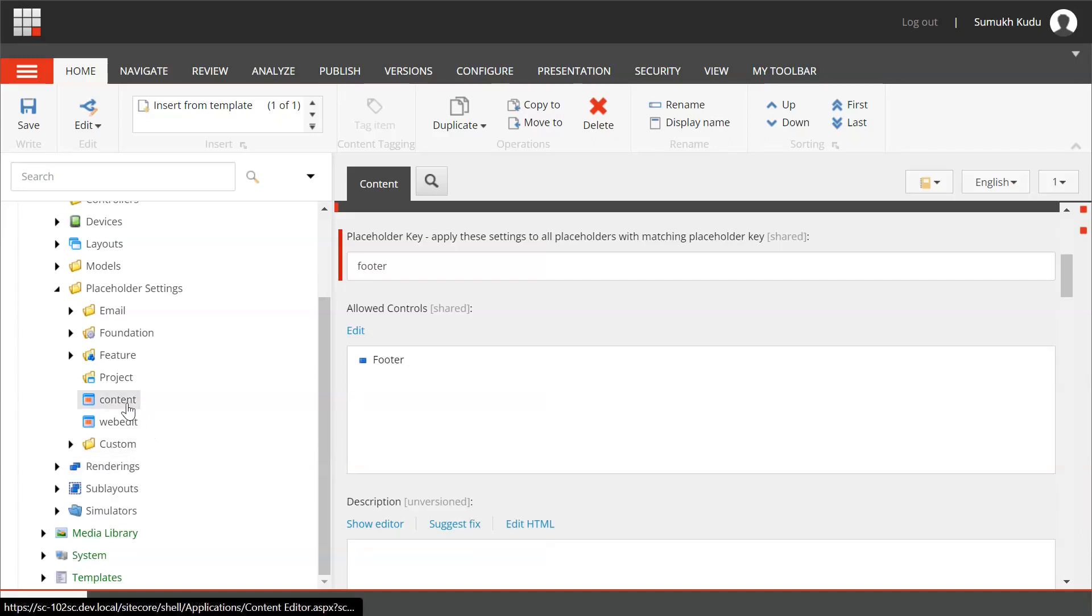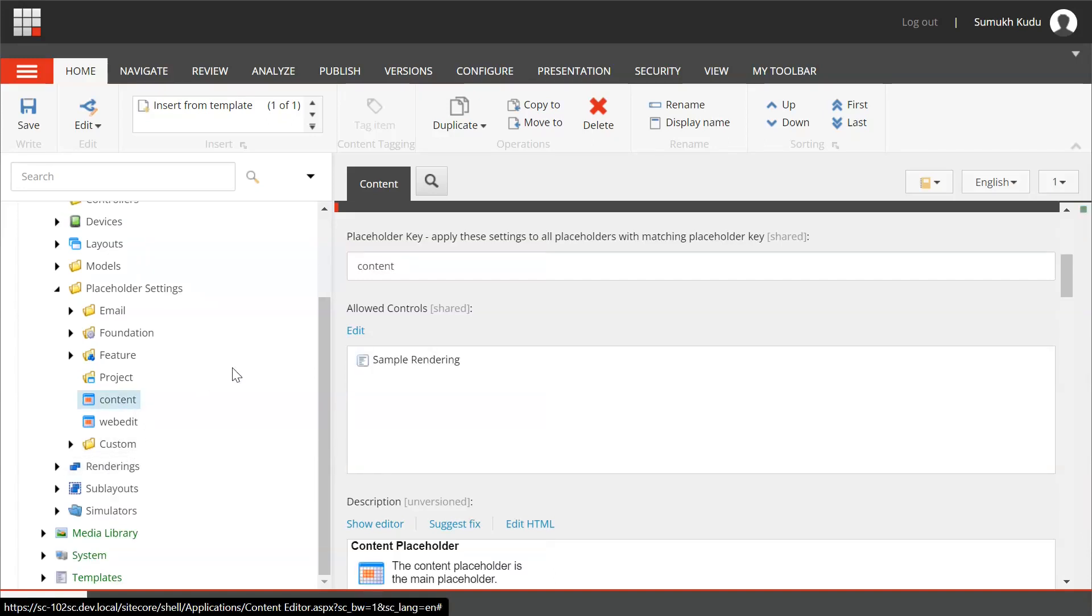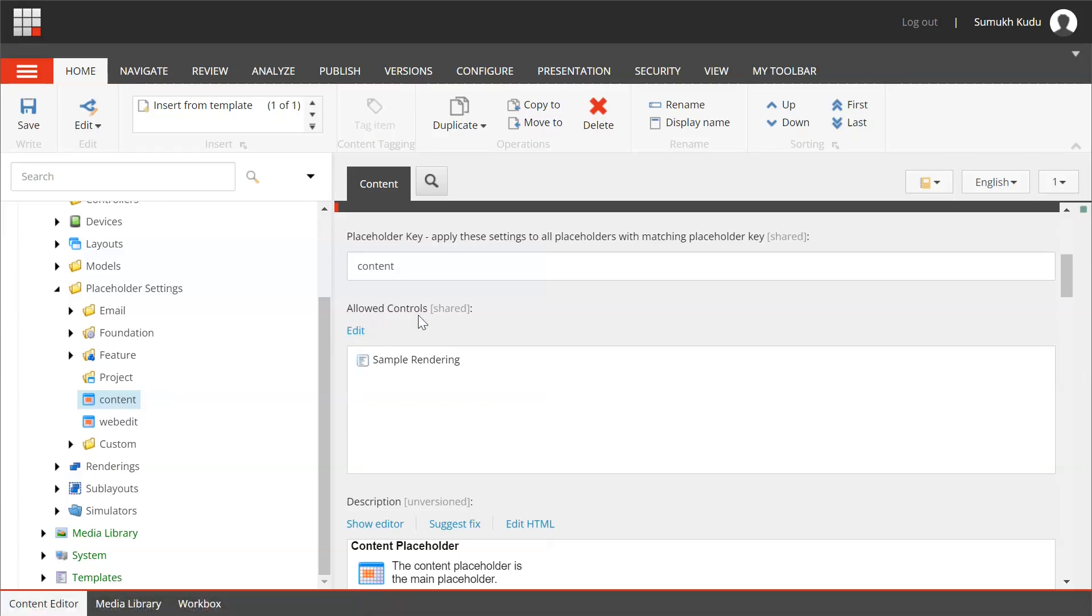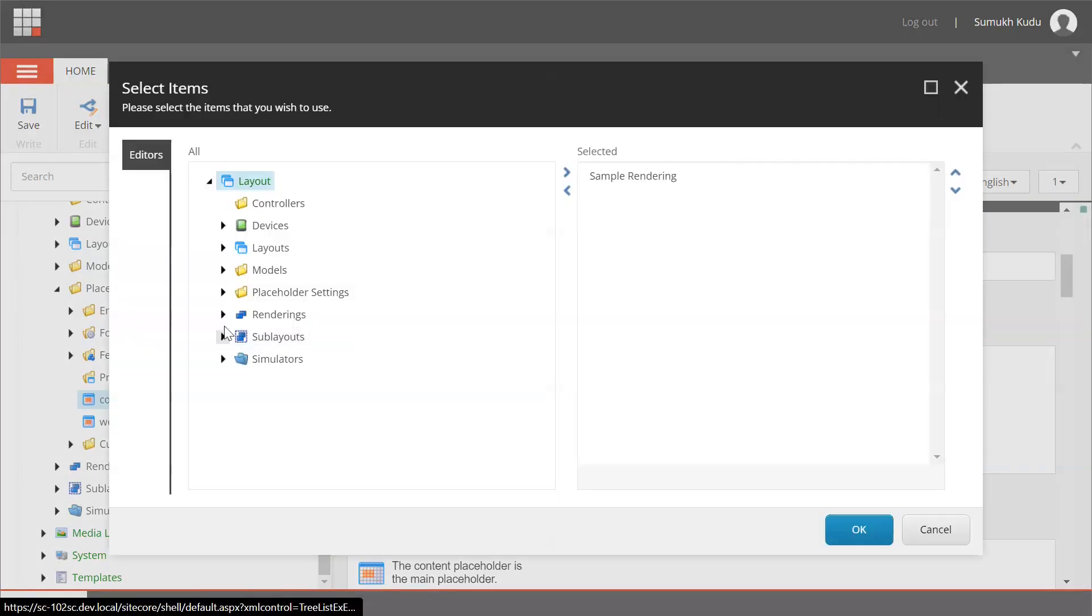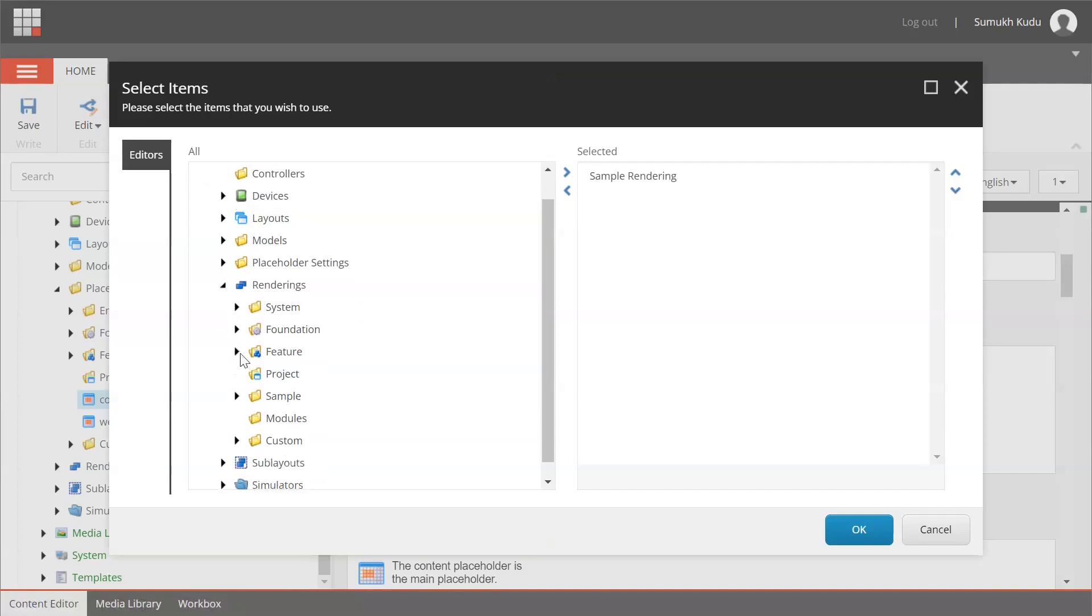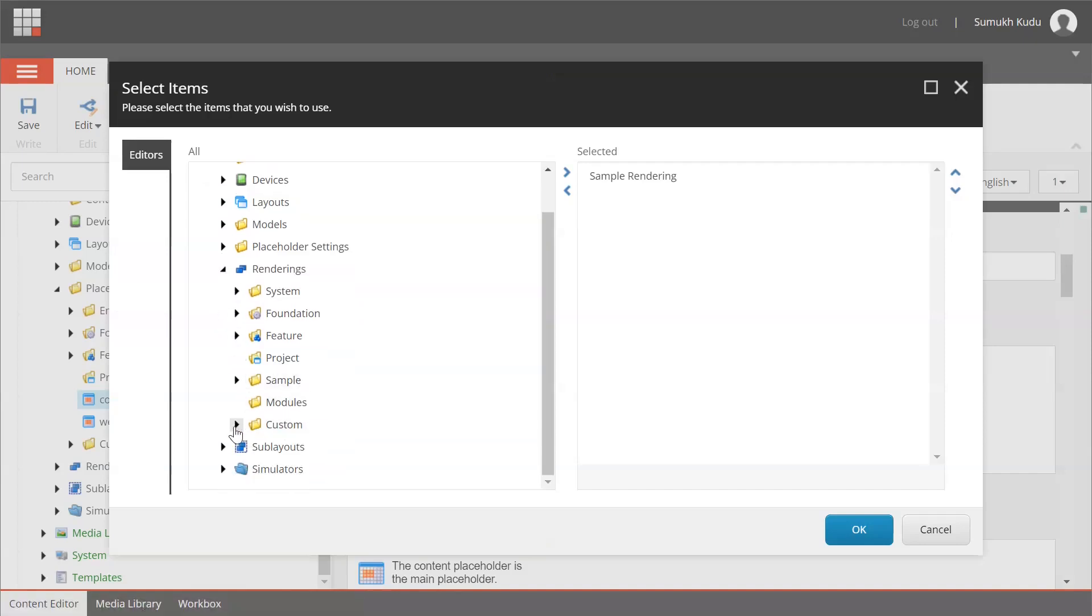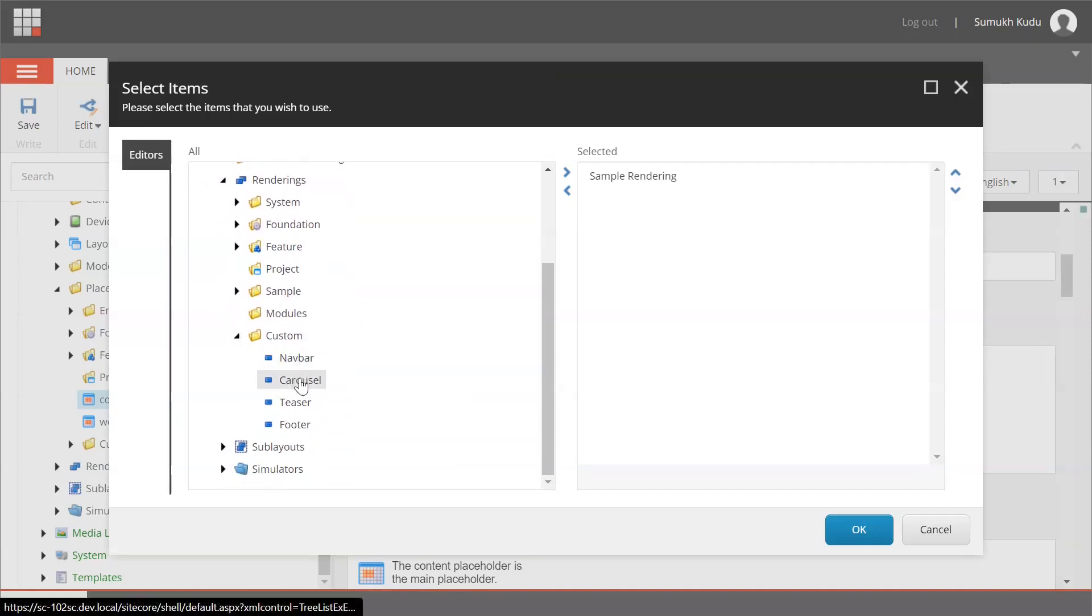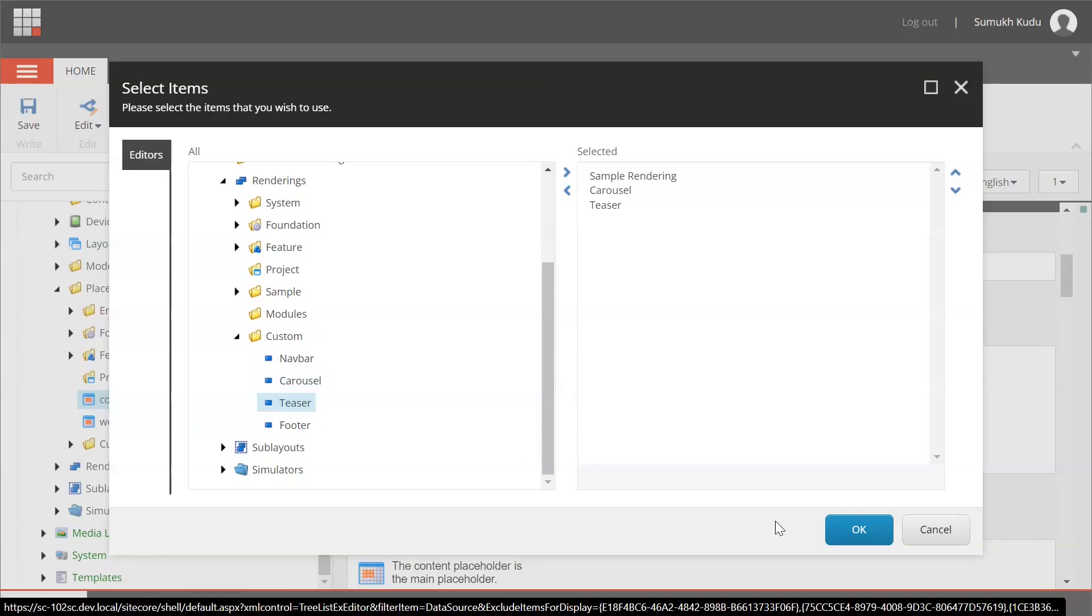To do that, we already have one content placeholder, so I will change the allowed control settings for this. For the demo part, in custom I will add carousel and teaser.